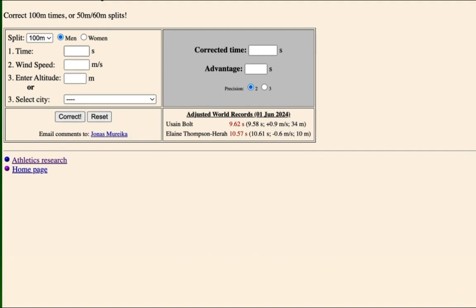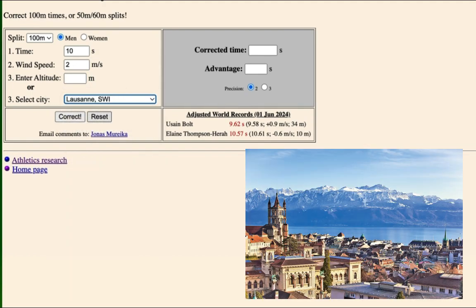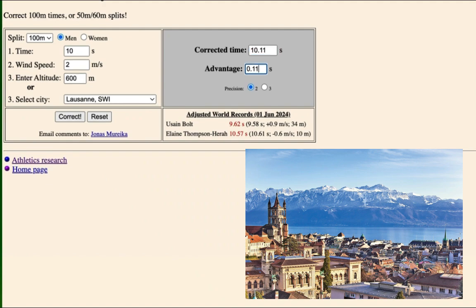So if I reset that, let's do 10. We're going to run 100 metres in 10 seconds. Wind speed, 2 metres per second. Let's choose Lucerne, just because Lucerne just sounds so great, doesn't it? And correct it. So I ran a 10 second time, but now with the help of the wind and the help of the altitude, the thin air, I'm improved.